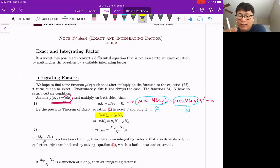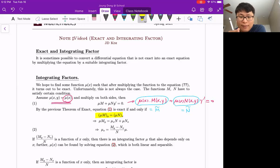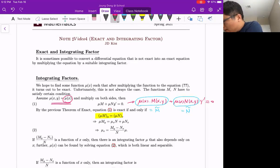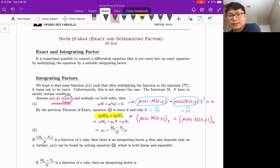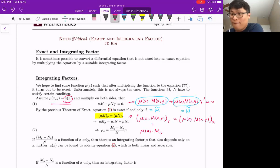This is a little bit tricky. We assume mu is a function of x only, but M is a function of x and y. When we take the derivative with respect to y, we can consider mu as the coefficient. So the left-hand side becomes mu(x) times M_y — just take the derivative with respect to y for M only, because there's no y term in mu.